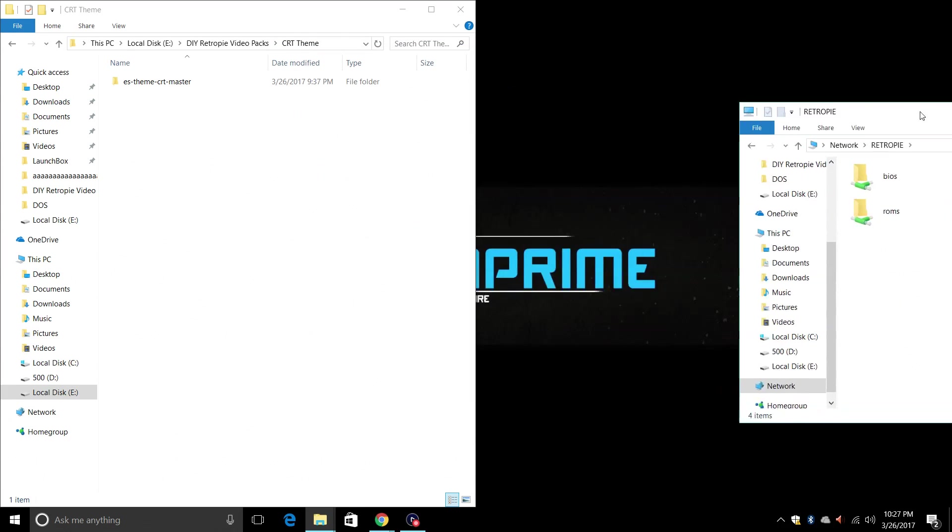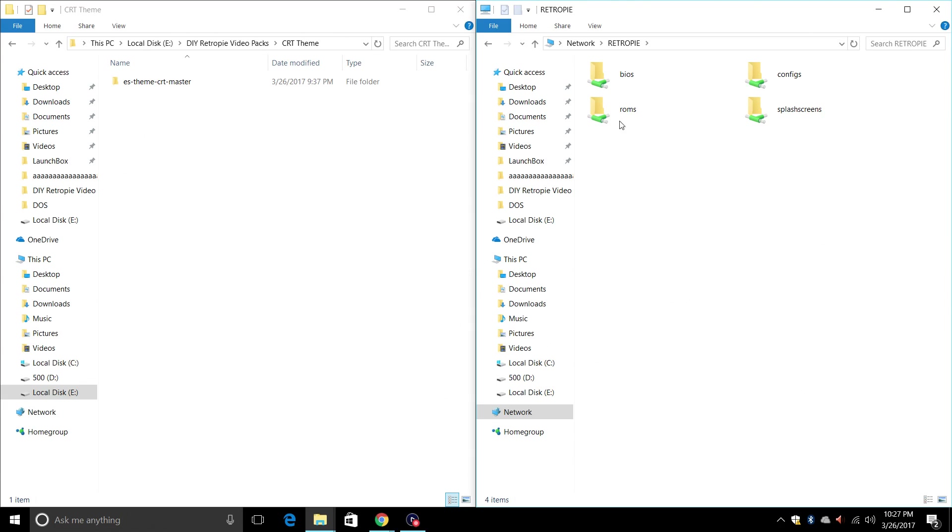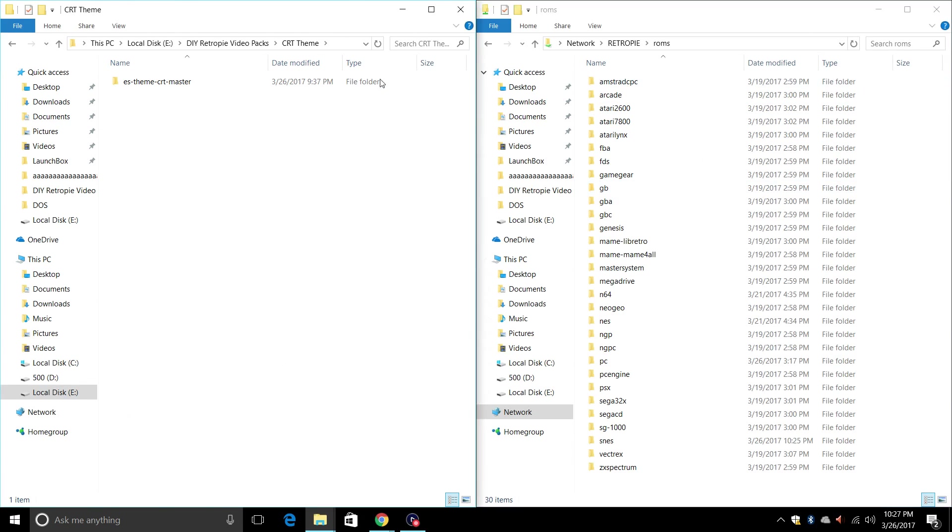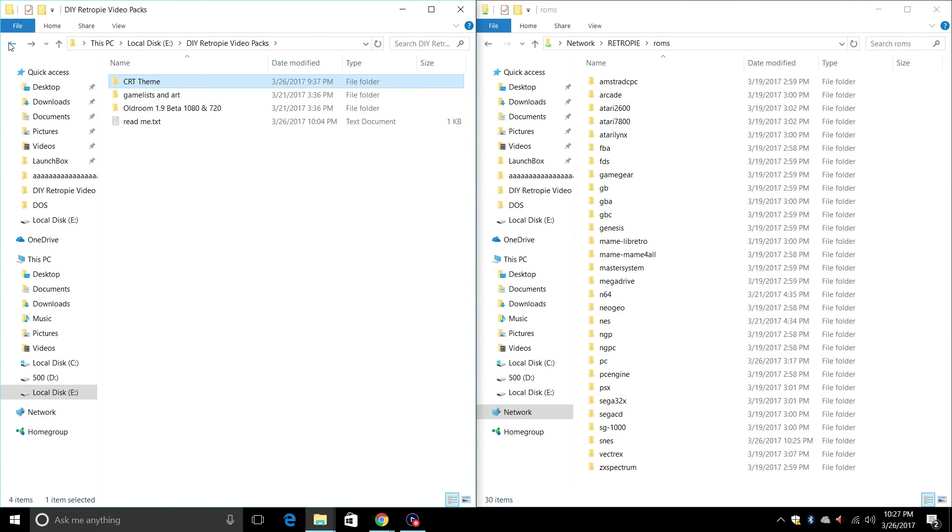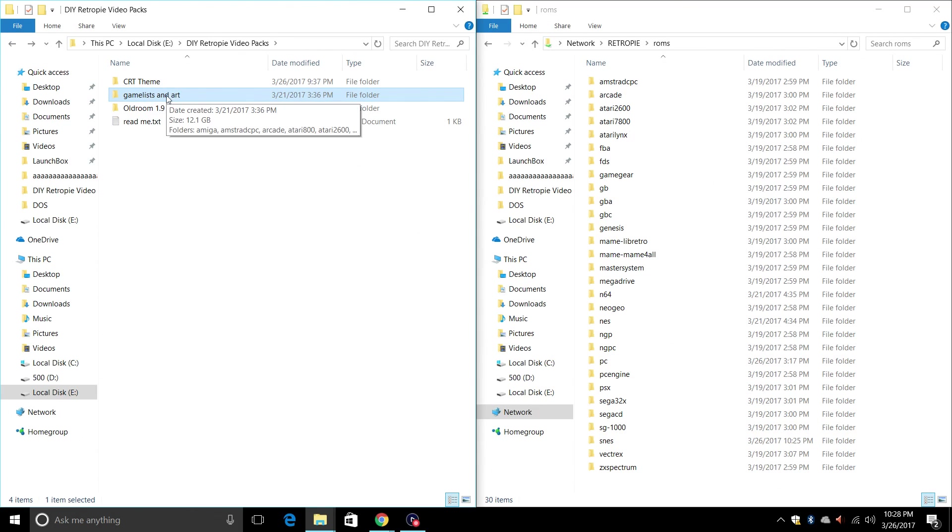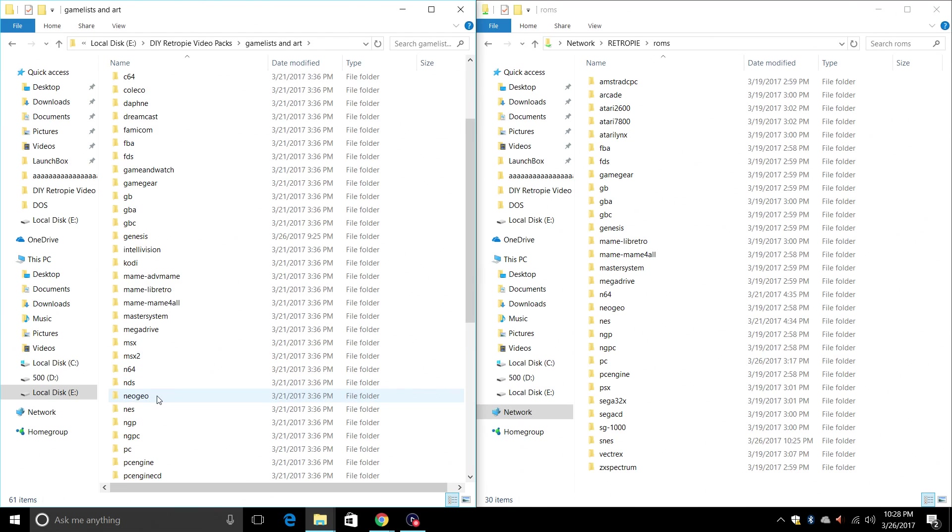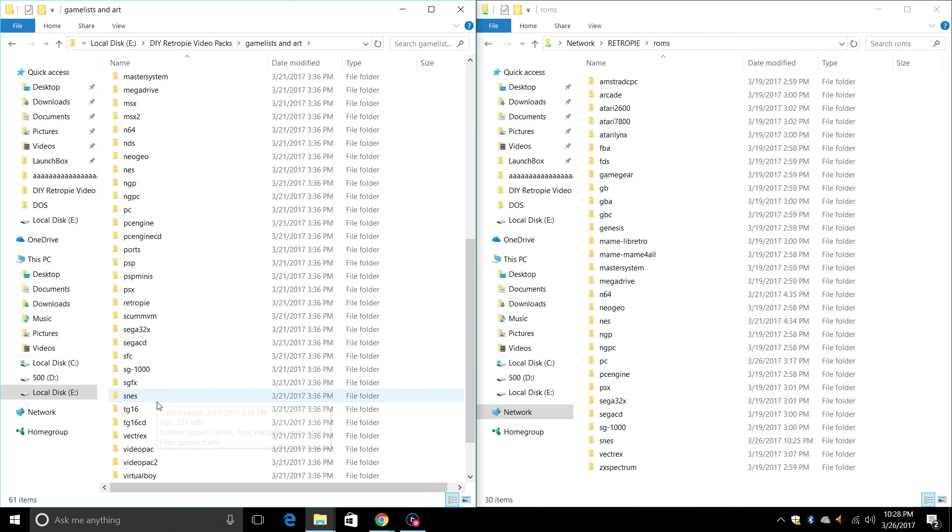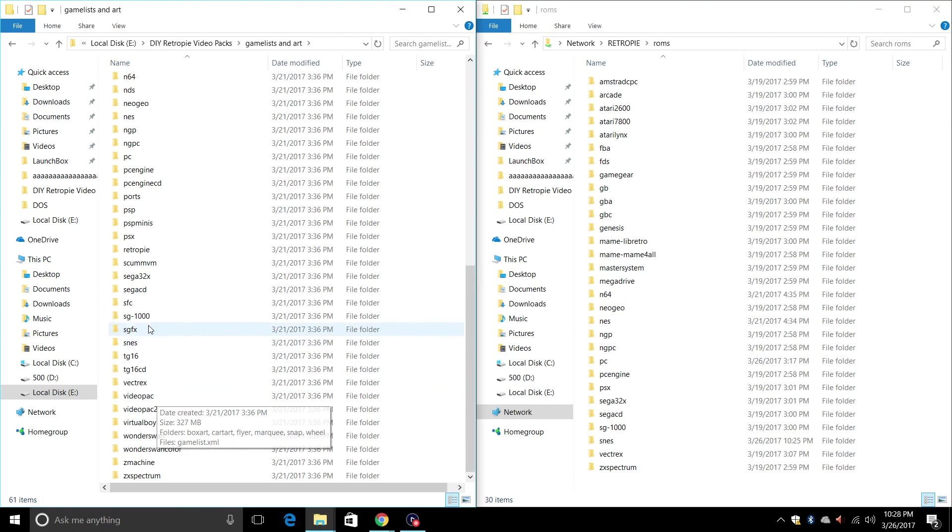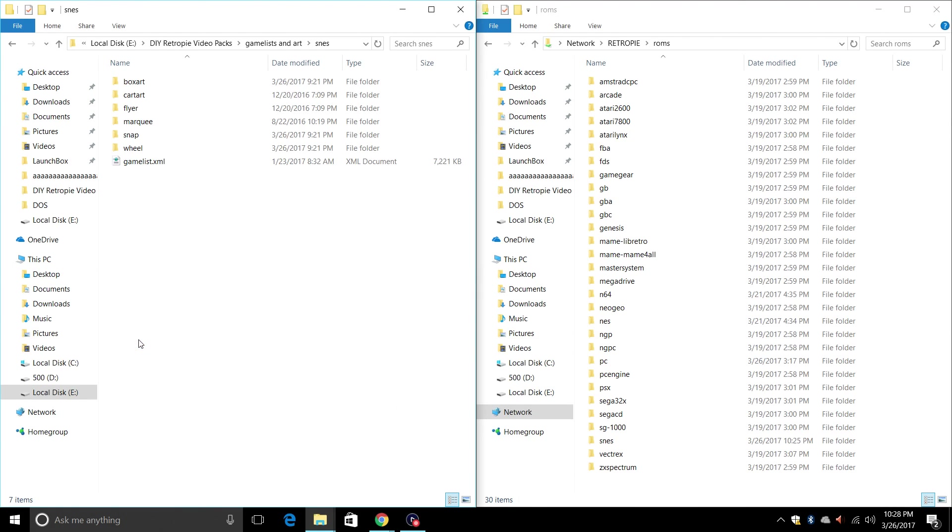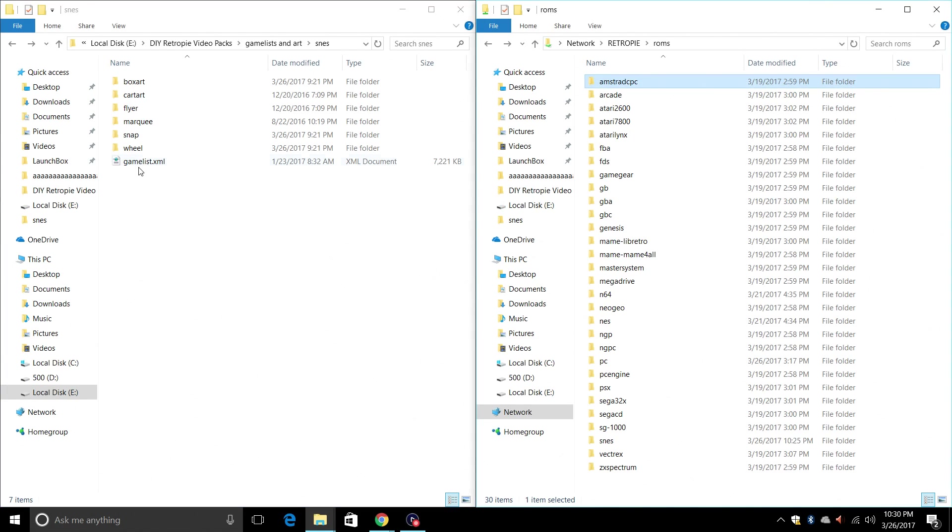I'm going to snap it to the right over here. And I'm going to open up my ROMs folder. Now we're going to go back to the folder you guys downloaded. For this tutorial I'm just going to do SNES. So I'm going to go to game lists and art. Find SNES.